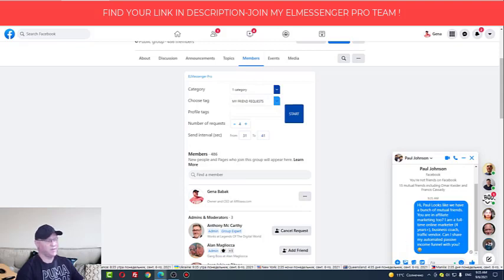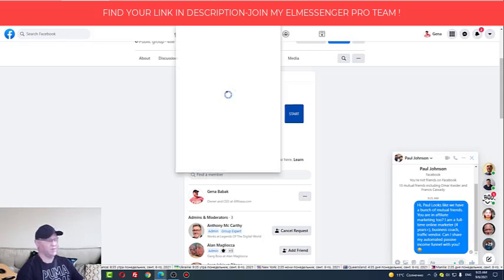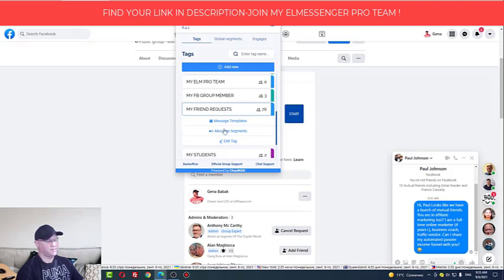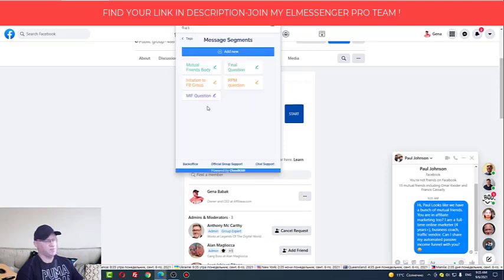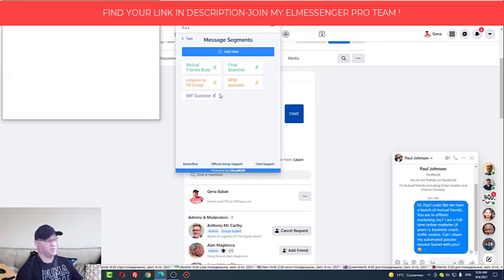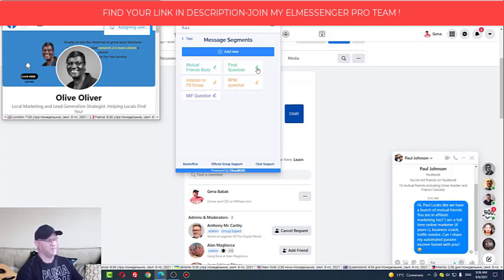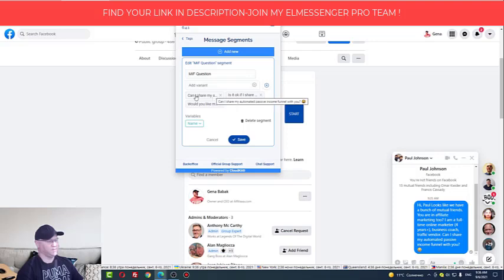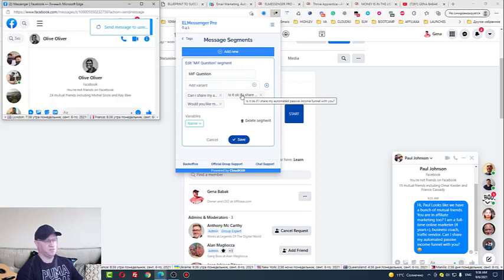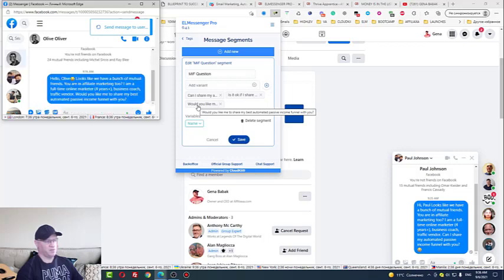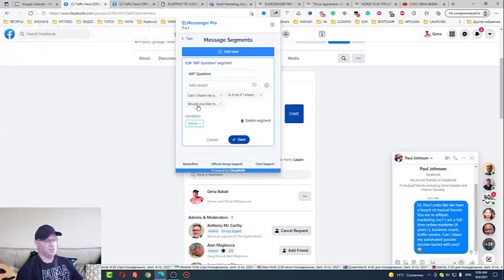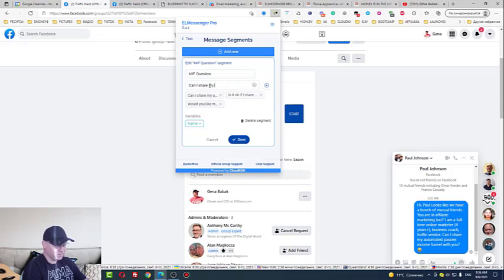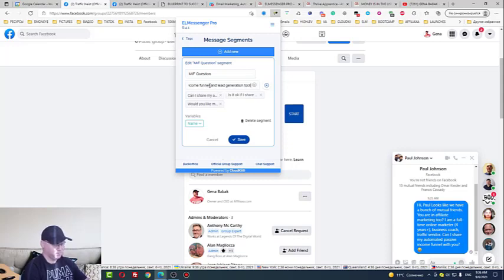So what I do actually, let me show you how it looks like inside. So I have my friend requests, and I have created these segments which I can actually use inside of my L Messenger Pro messages. So for example, this is my income funnel question regarding my income funnel. This is regarding the rapid profit machine funnel. This is final question, like the basic final question. So see: 'Can I share my automated passive income funnel with you? Or is it okay if I share my automated passive income funnel with you? Or would you like me to share my best automated passive income funnel with you?' So this is what I do.